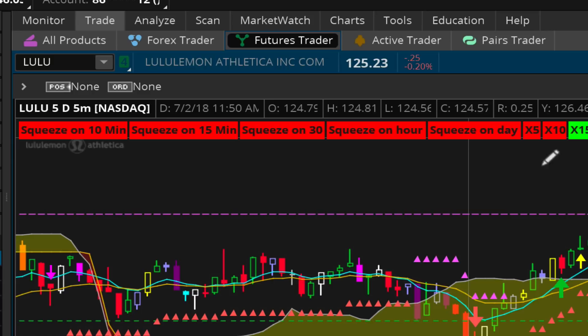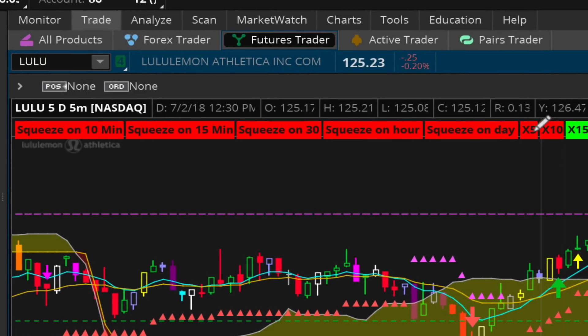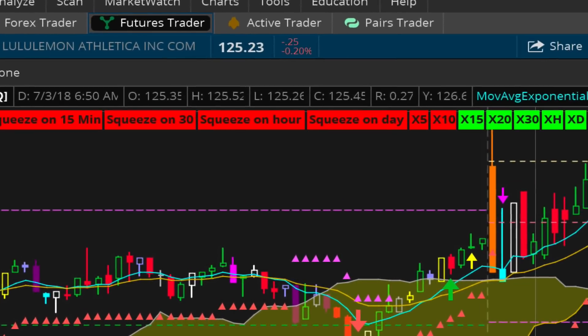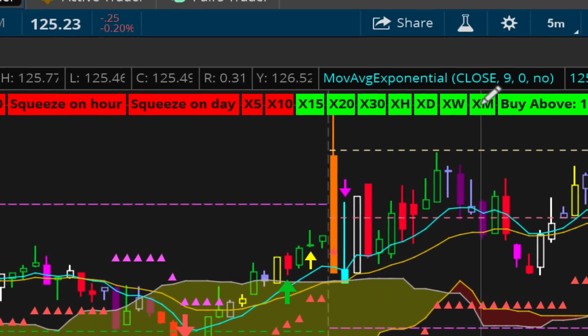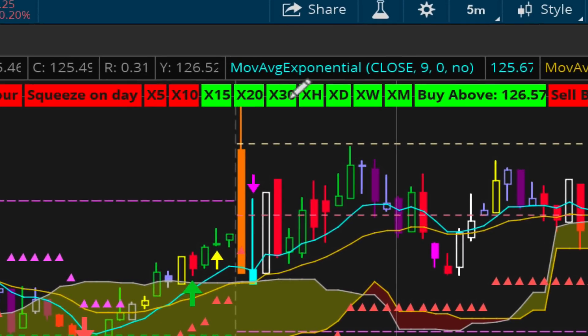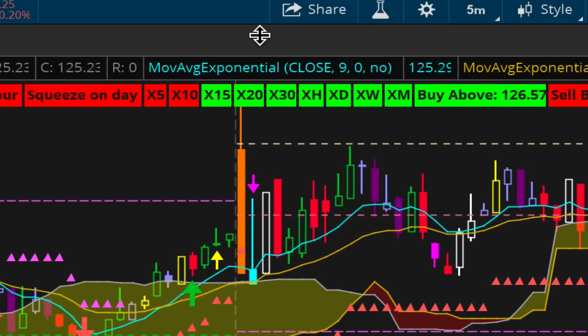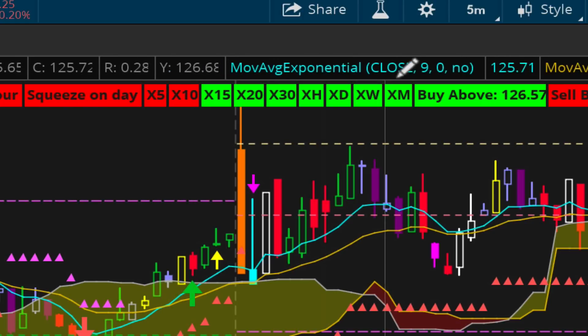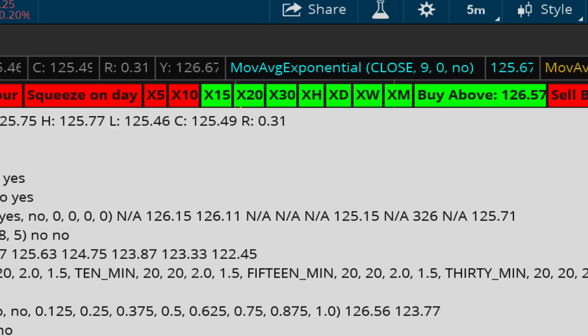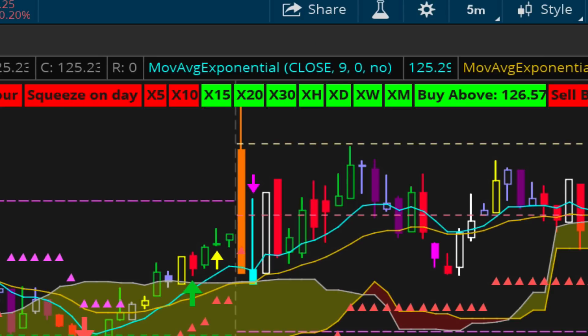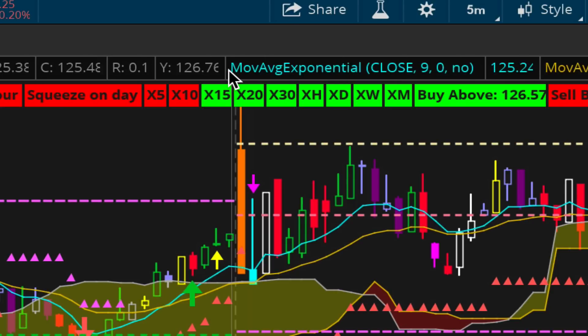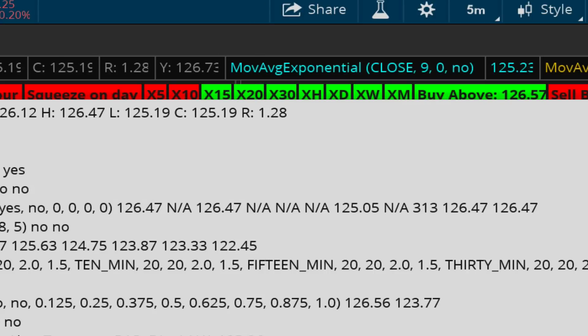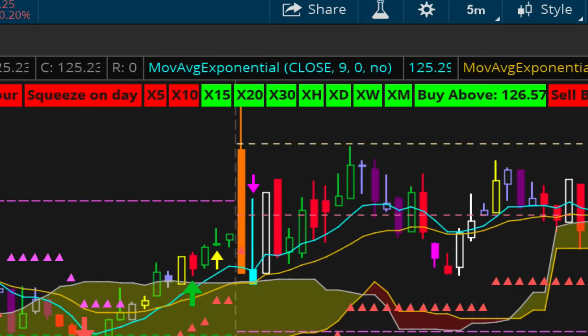This other indicator, the X5 all the way to XM, is looking at the exponential 9-day moving average over the 21-day moving average over multiple timeframes—5-minute, 10-minute, all the way up to one-month timeframe. In this case, even though the 15-minute, 20-minute, 30-minute are looking good, I would not be inclined to take this trade.